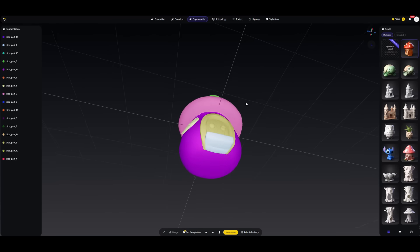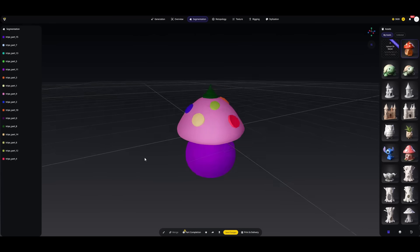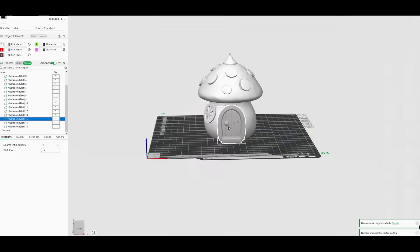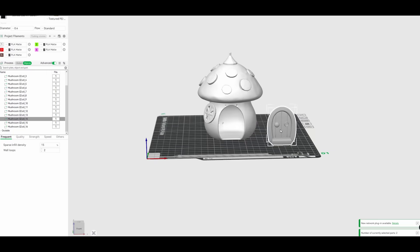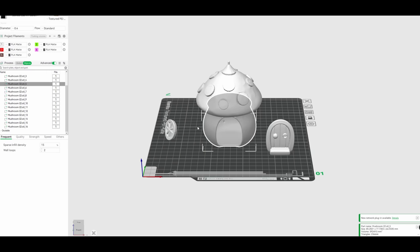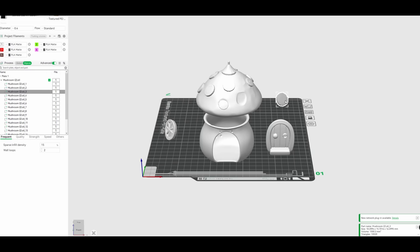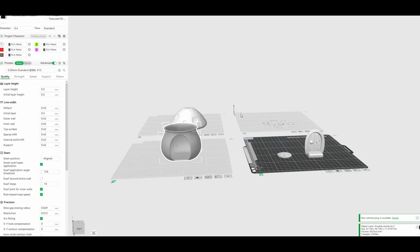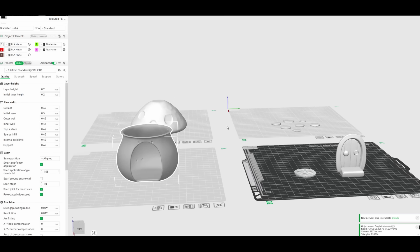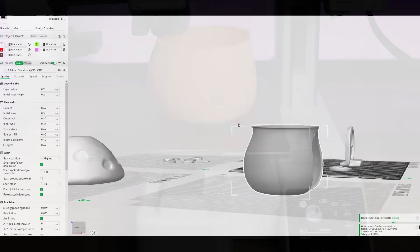Like separating a mushroom house into the cap, base, and door. This is especially useful for 3D printing because it allows you to print complex shapes in smaller pieces, making them easier to print, paint, and assemble.